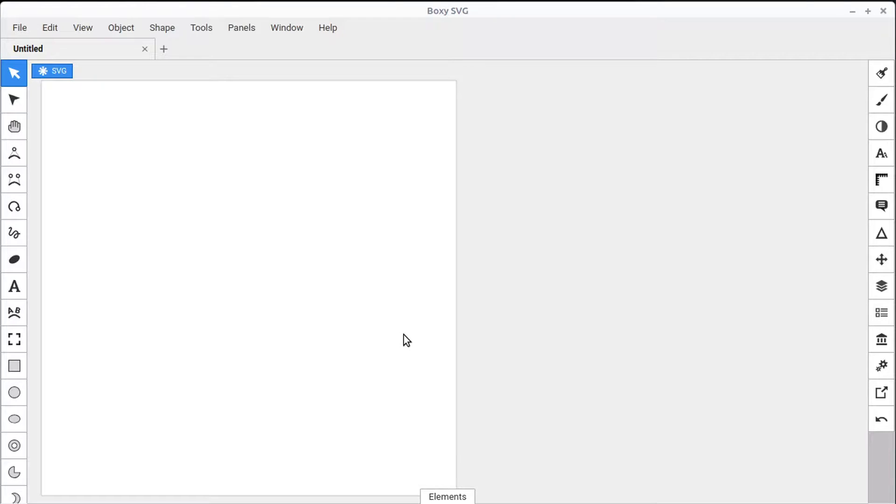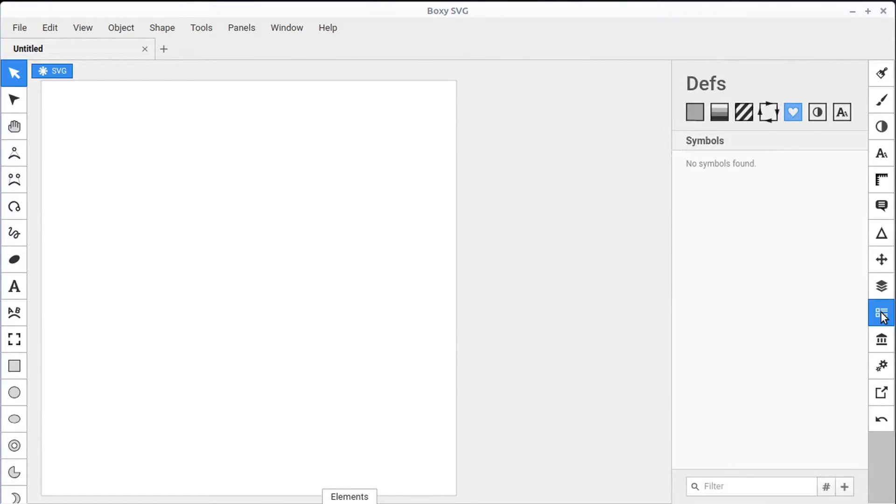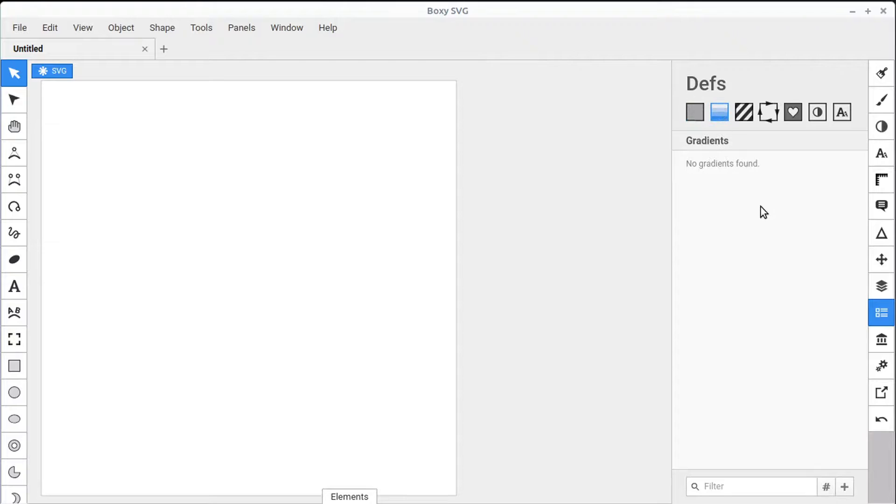In this video, we'll learn how to create and define custom symbols in BoxySVG. We'll be using this Defs panel again. You recall in the past we've used this to define custom colors and gradients and also to keep track of our custom text that we use.